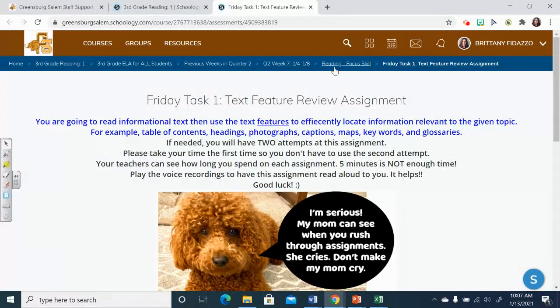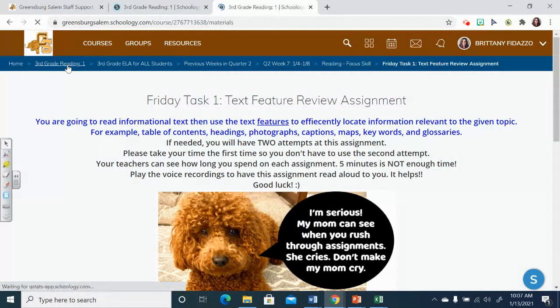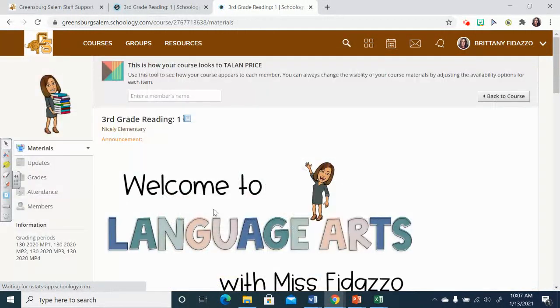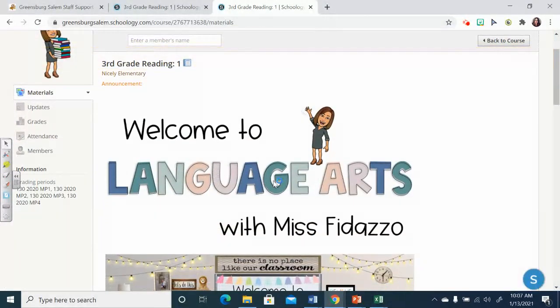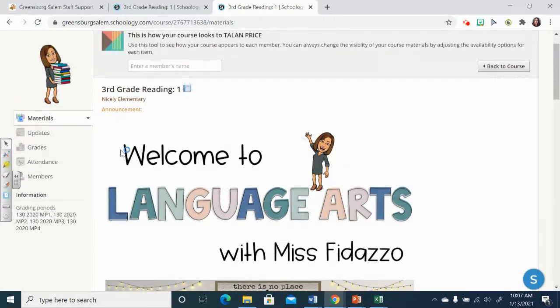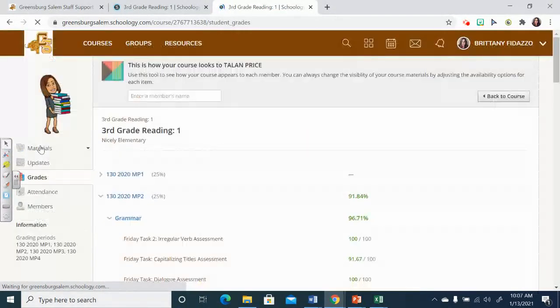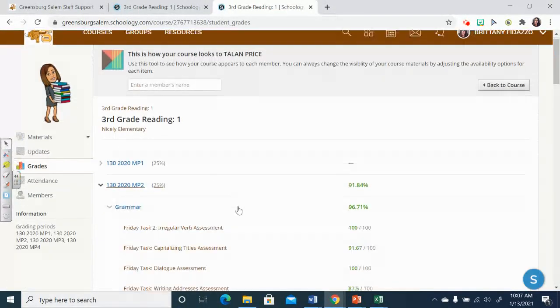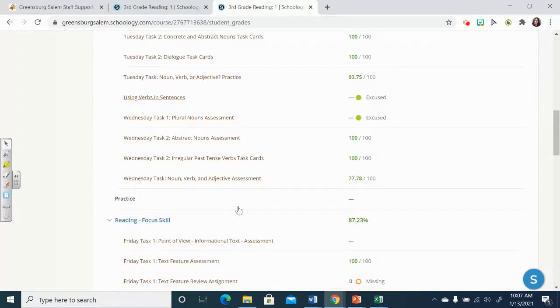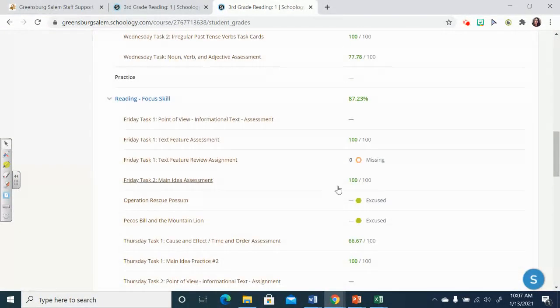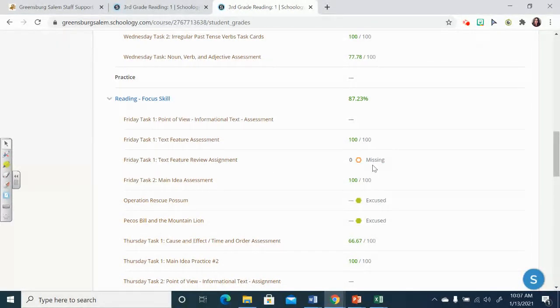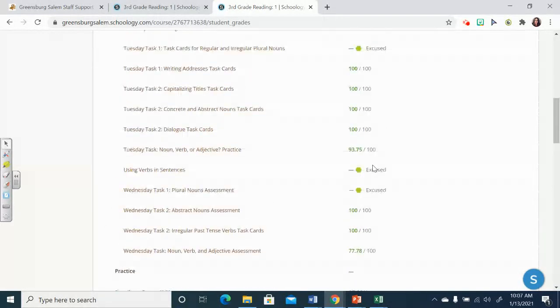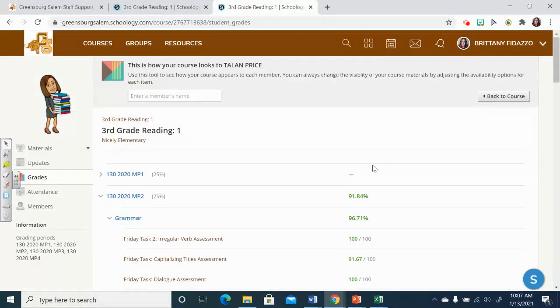Okay, so again, I want to show you that if you're on the main page, if you want to see if you're missing assignments, on the left hand side, simply click grades and scroll down to see if you have any red or orangish hexagon outlines that say missing because those are the assignments that you need to complete. Okay, thank you so much for joining me today and have a great week.